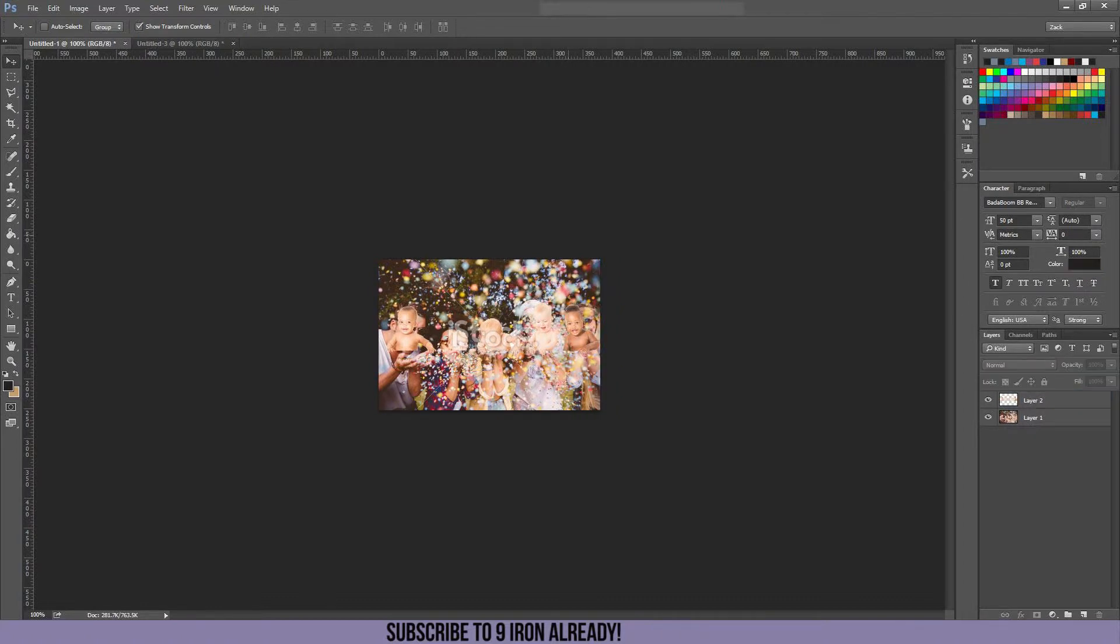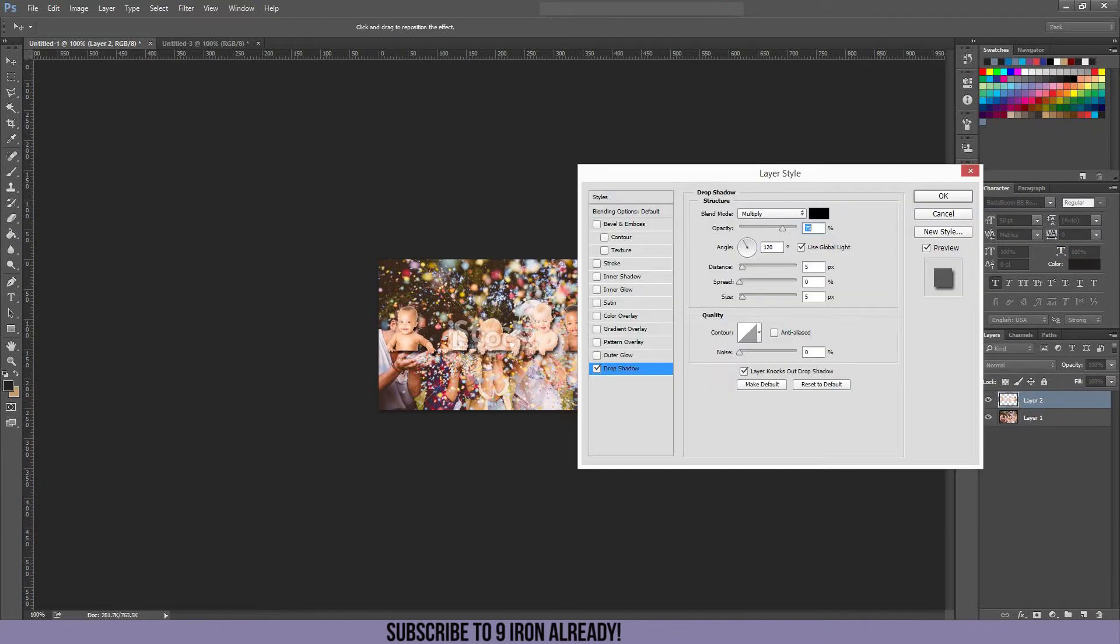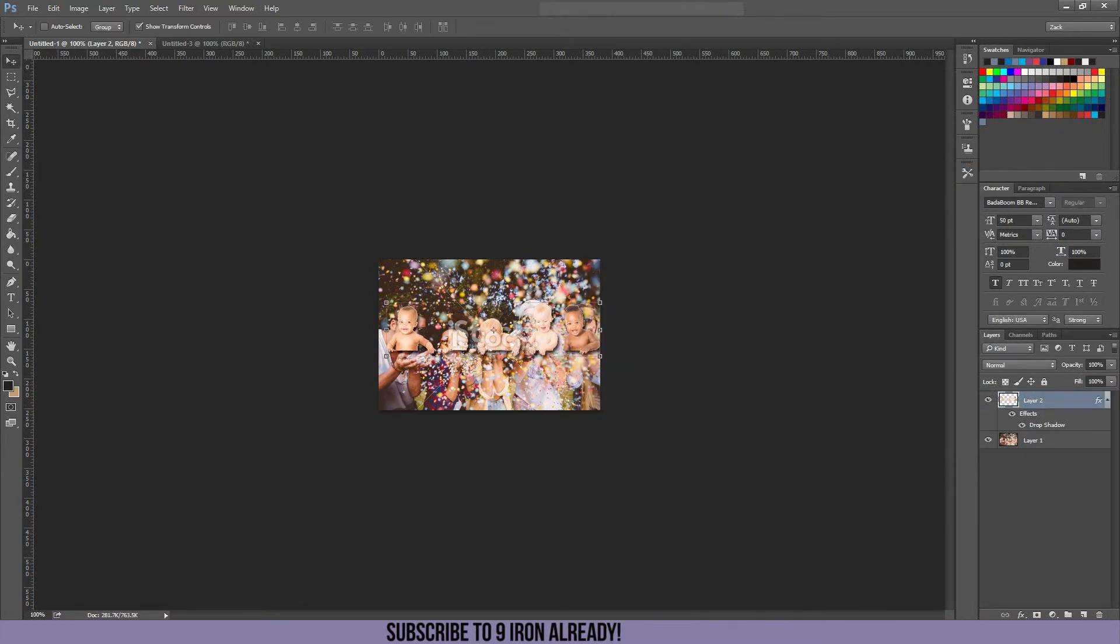Okay. Now, we're going to add some shadows to make the first picture pop. Go to the blending options and select drop shadow. Press okay.